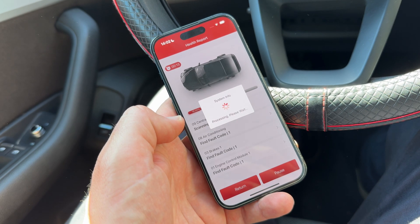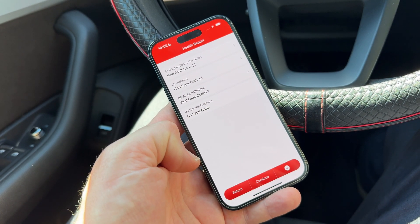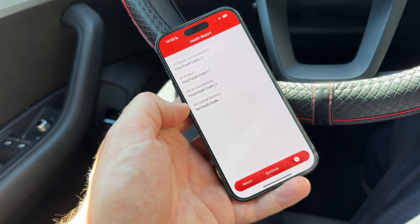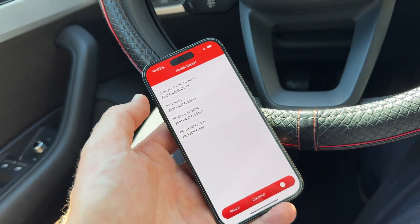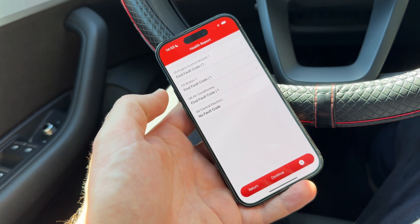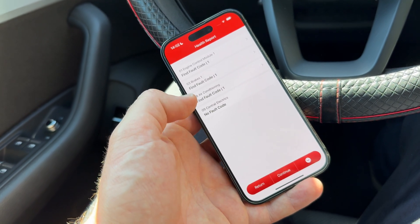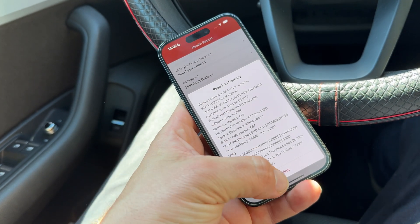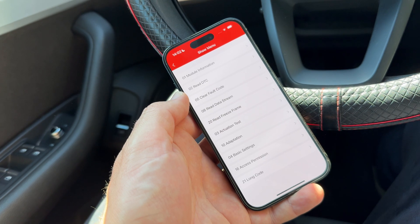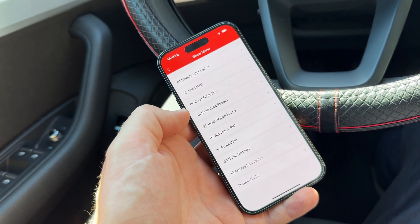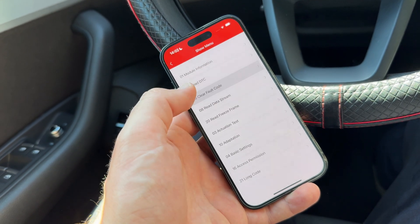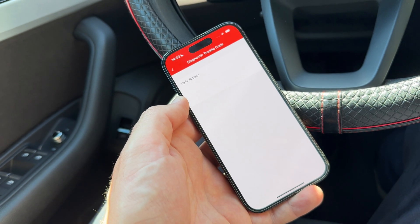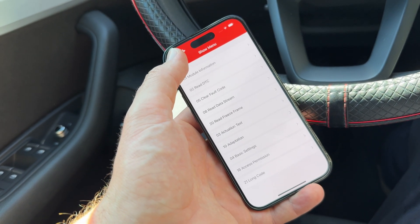When all modules are scanned, you get the full health report showing DTCs in the engine, brakes, air conditioning, electronics, and so on — or confirming there are no fault codes. Once you enter the information panel and review the fault codes, you can delete them. For example, if you repair the problem, you can clear the fault code, and after clearing it, no fault code remains — everything is fine.